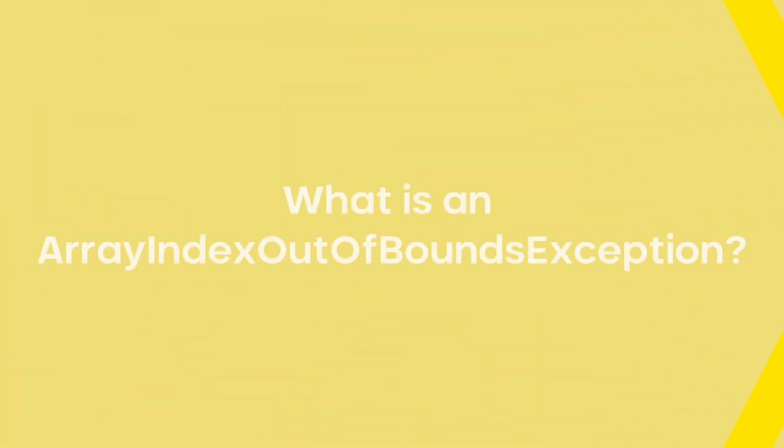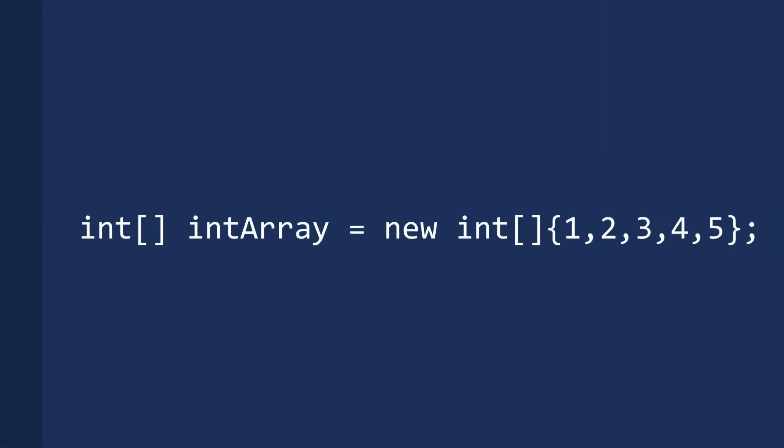Let's first understand how an array index works in Java using an example. This statement creates an integer array of size 5. It also initializes the array with 5 elements.